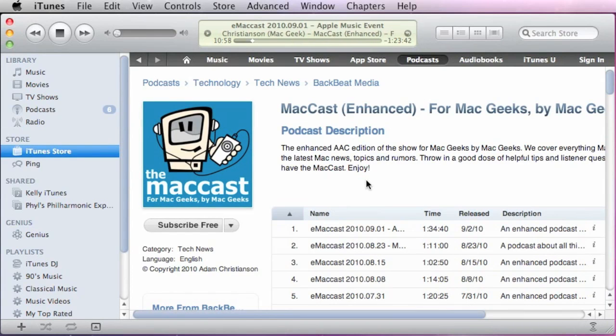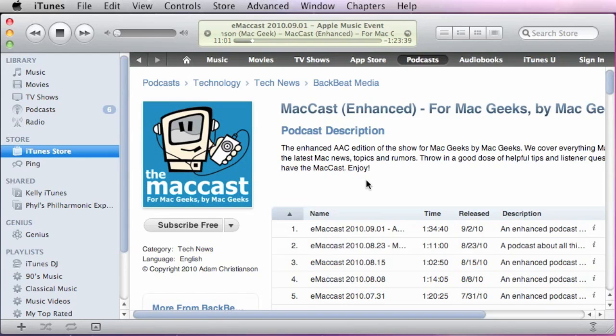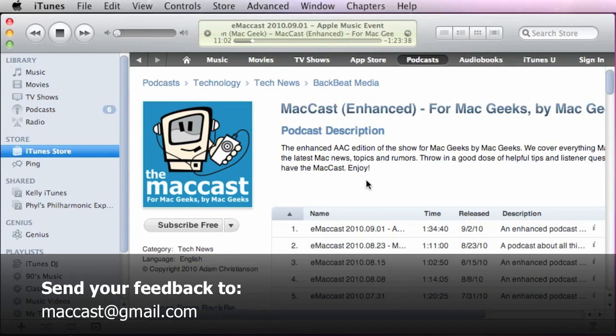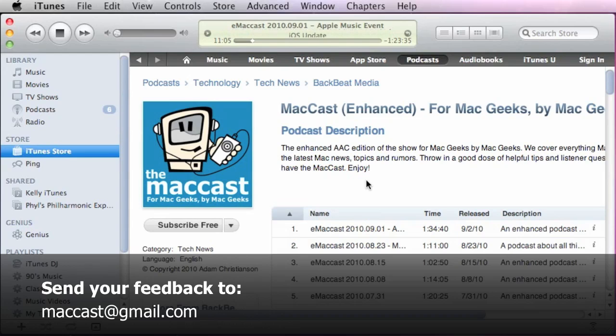If you know of another way to do this, this is the way I was able to figure out how to kind of have a workaround. If you know of another way to do it, please send your emails to maccast at gmail.com and let me know, and I hope I will be able to share those on a future episode of the MacCast.